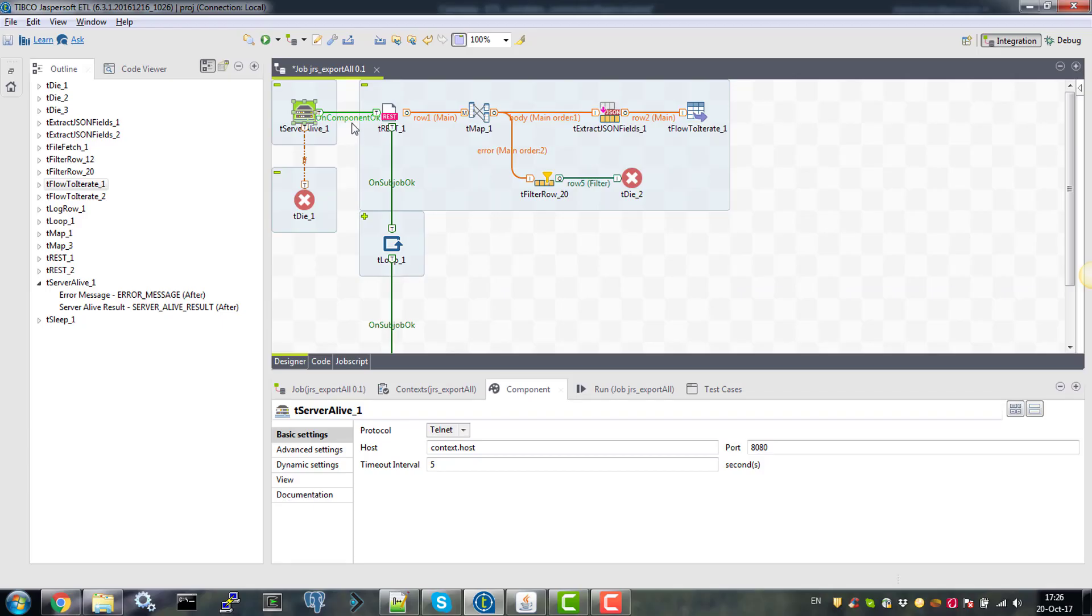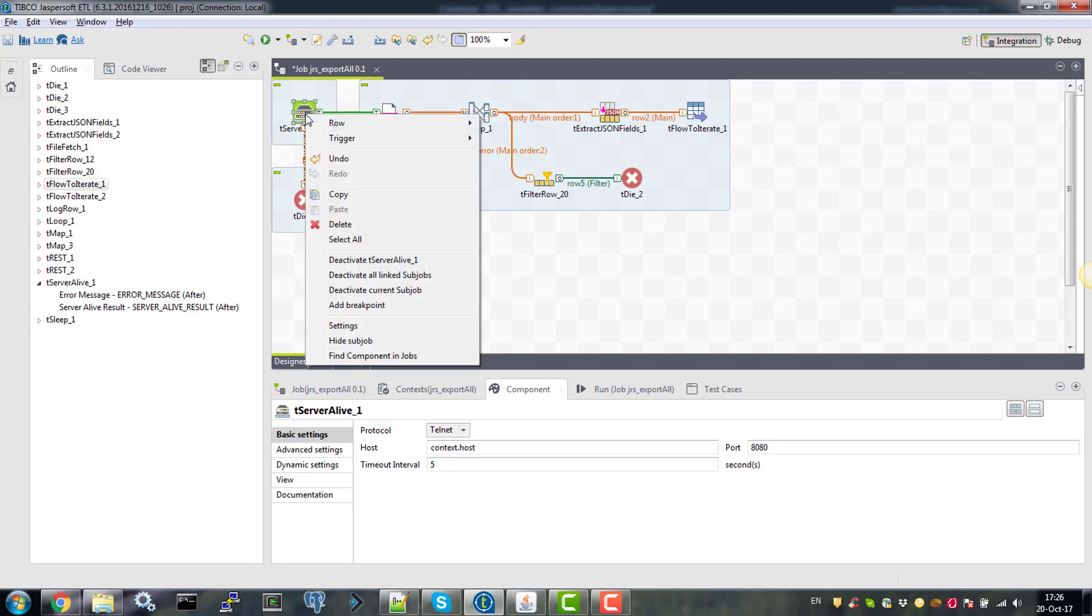Otherwise, we will continue and run the REST call. Since we are not passing any data from our tserver live component, we connect the tserver live with trest using trigger in component OK.